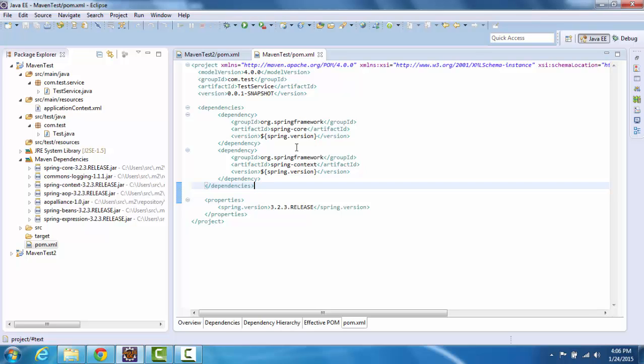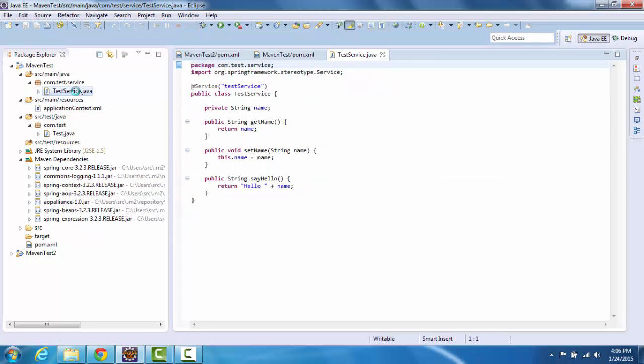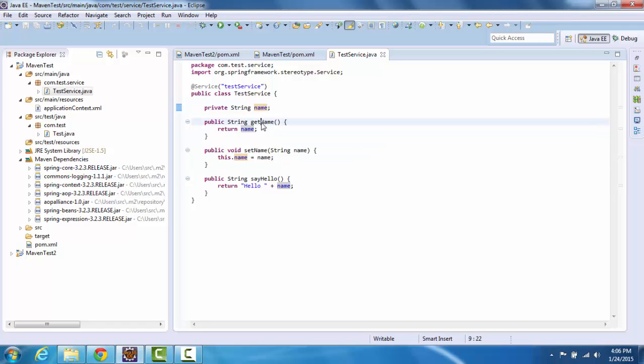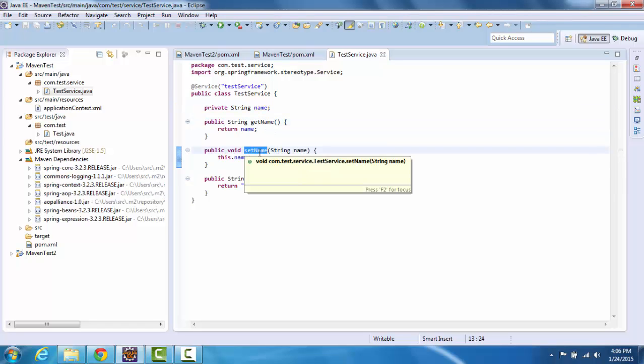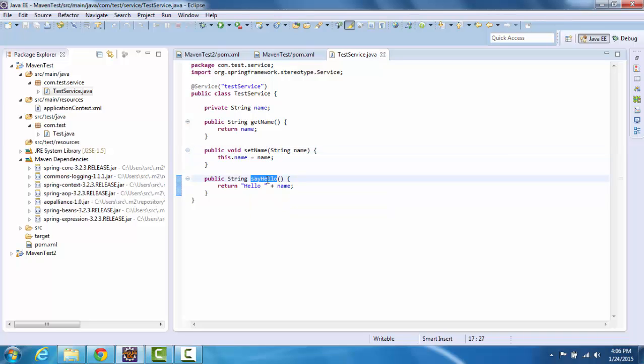Now next we are going to create a simple bean, a test service. It's a very simple Java class with just one property name and then the get method and the set method for that and a simple method sayHello to say hello name. So that's the bean, the test service class that I'm going to use for doing a simple test of this.